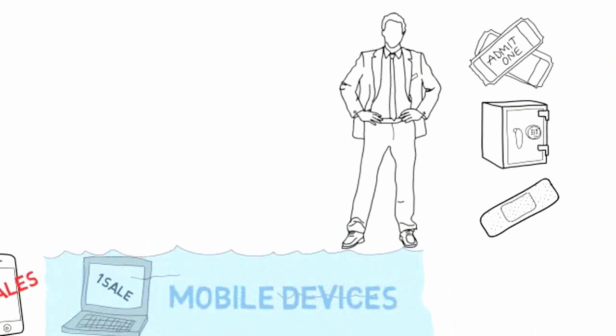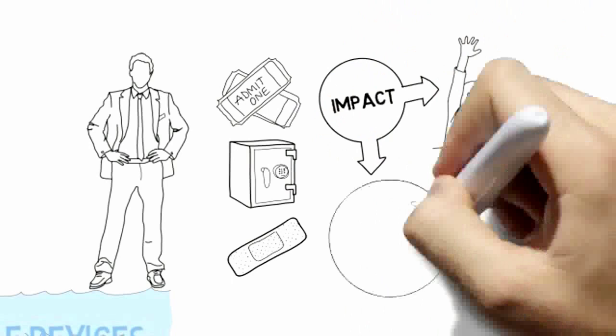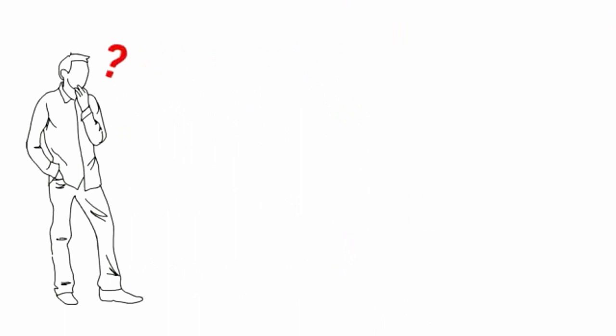It will impact the way you're entertained, the way you bank, and the way you get your health care. Not to mention the profound impact this technology will have on education, corruption, and the developing world. But what does this mean exactly?